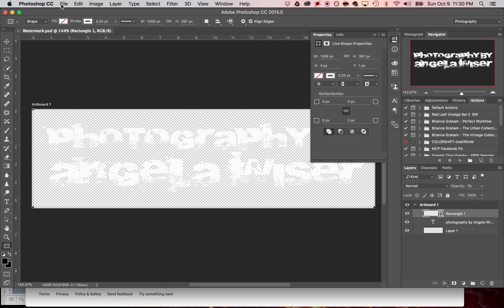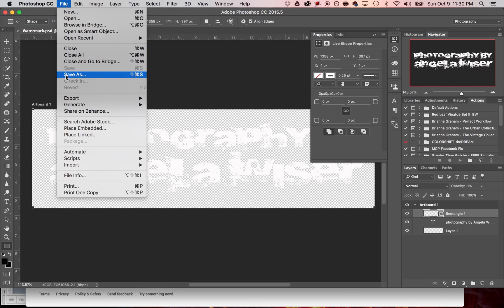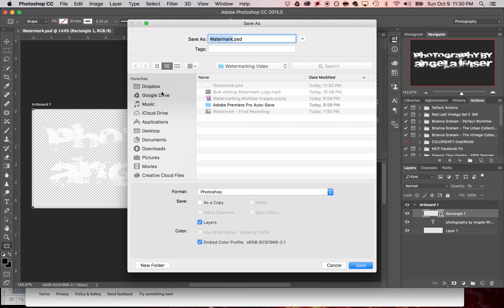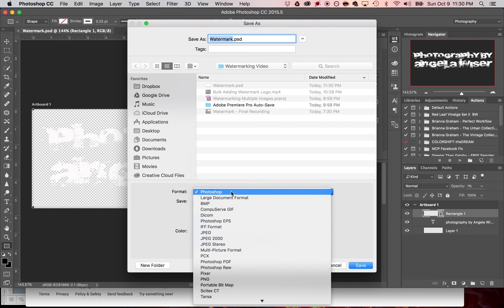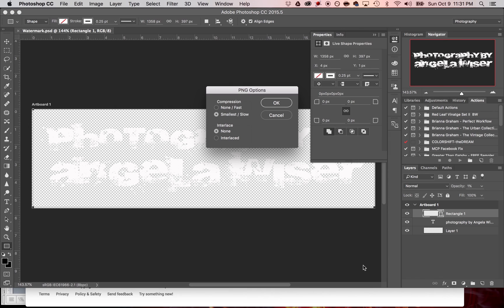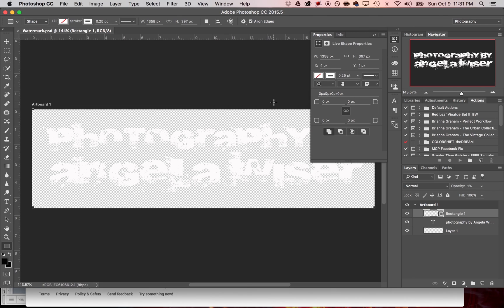Now the other thing that I can do is say file, save as. Now I can also change this and save it as a PNG file and then hit save. I'm not going to worry about that. I'm not going to interlace it. I'm just going to hit OK.